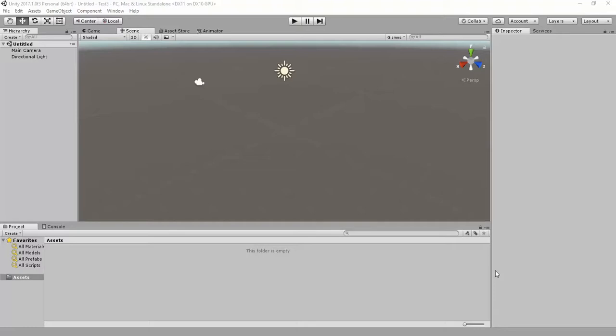Hello guys, it's me Divakar here again. Today I'm going to teach you how you can make your UI things more interactable. You can make buttons interactable using functions, but what if you have an image and you want to make that interactable? Today I'm going to show you that.